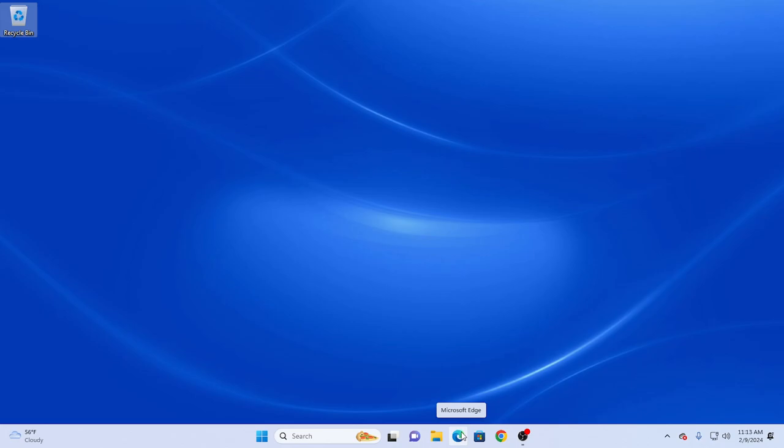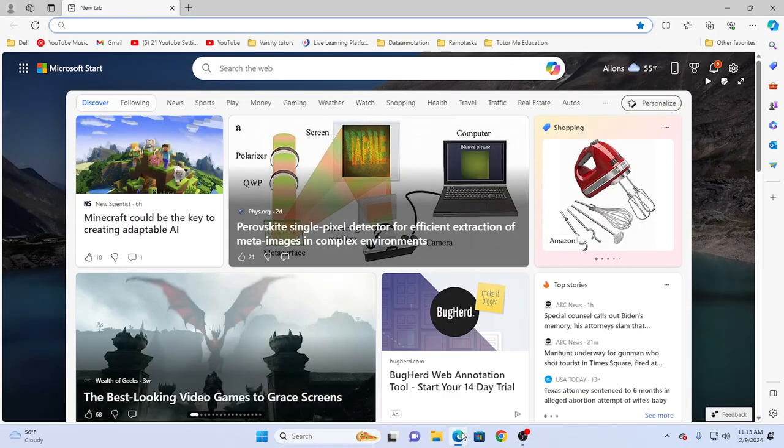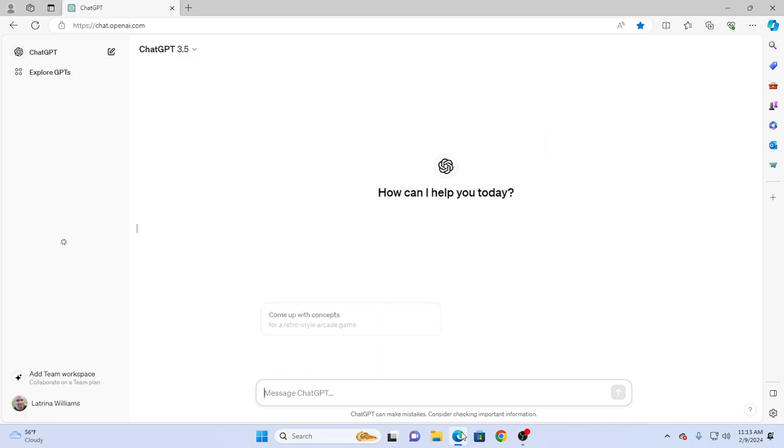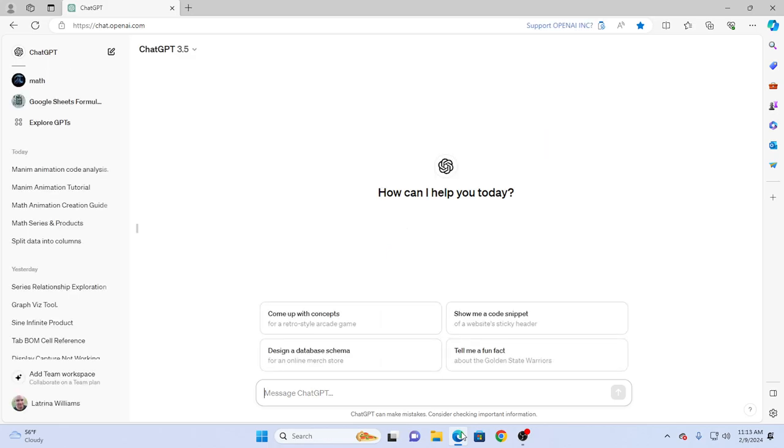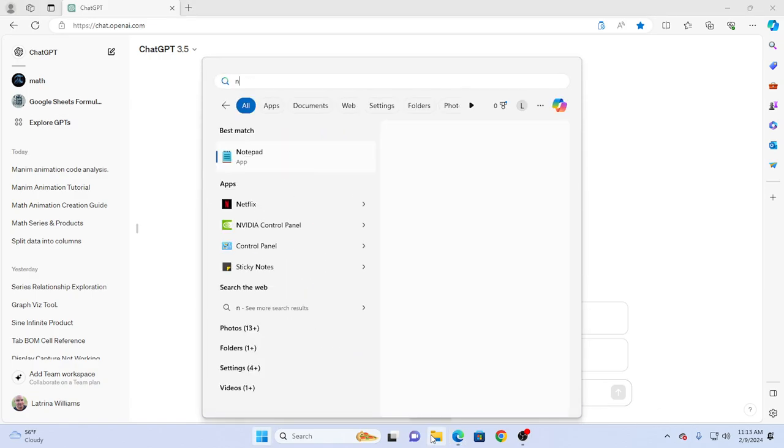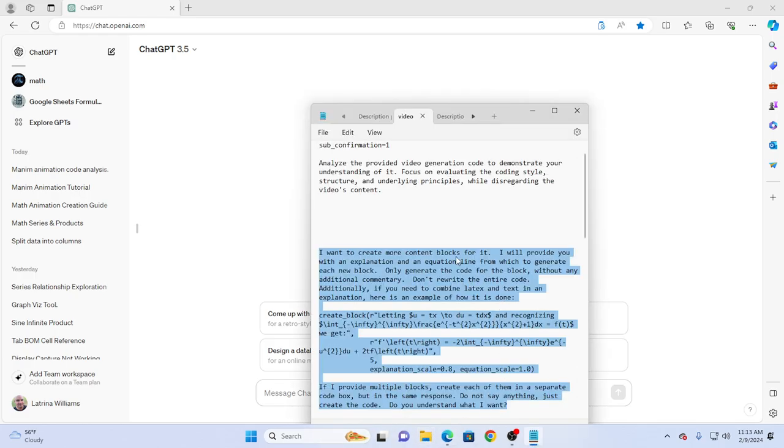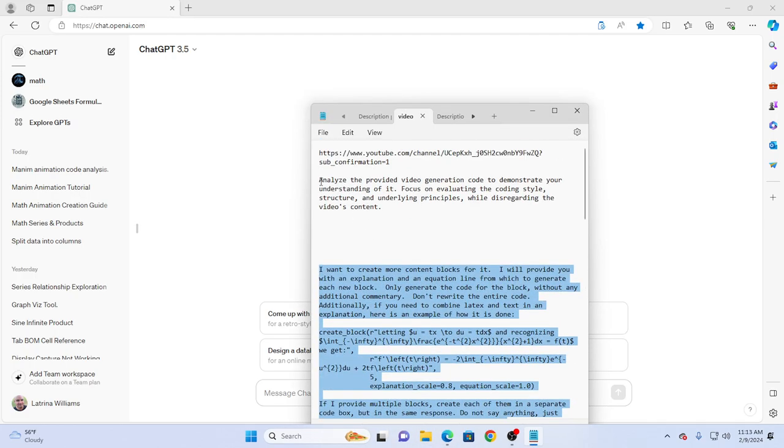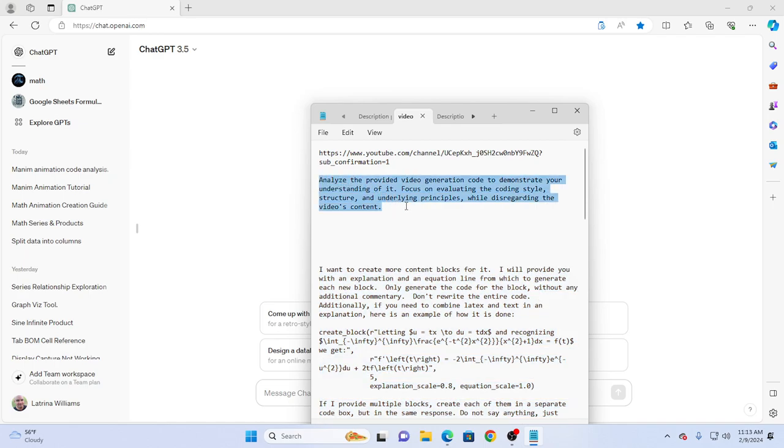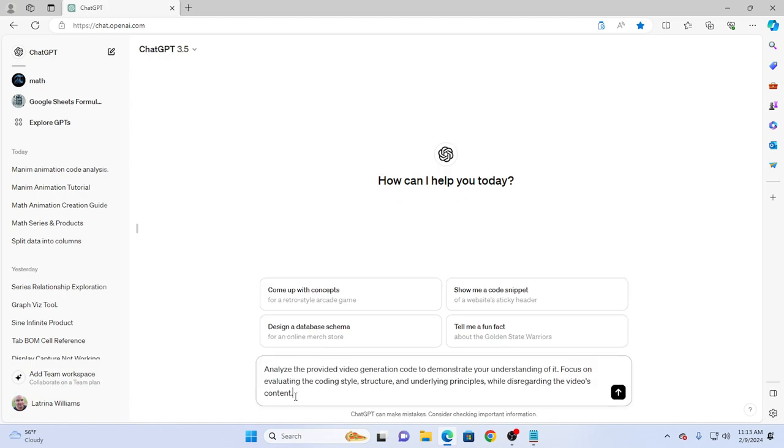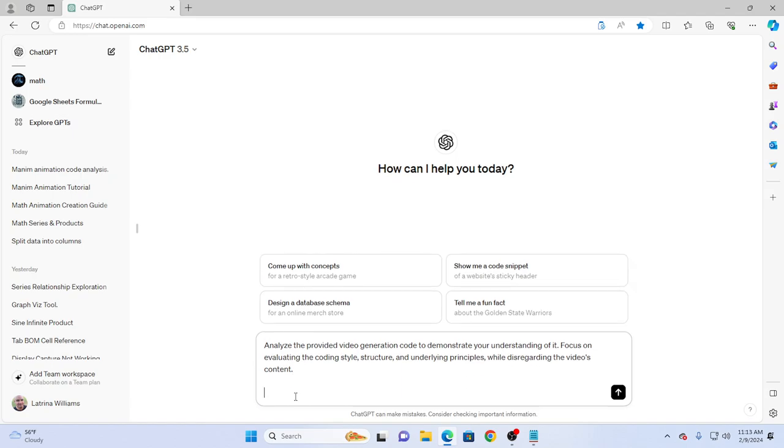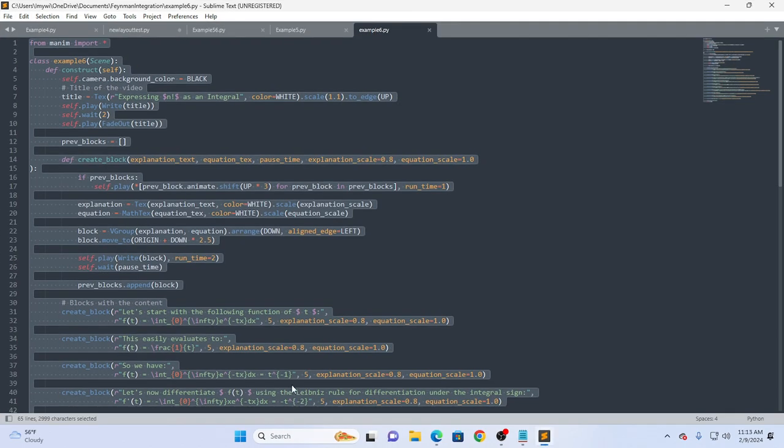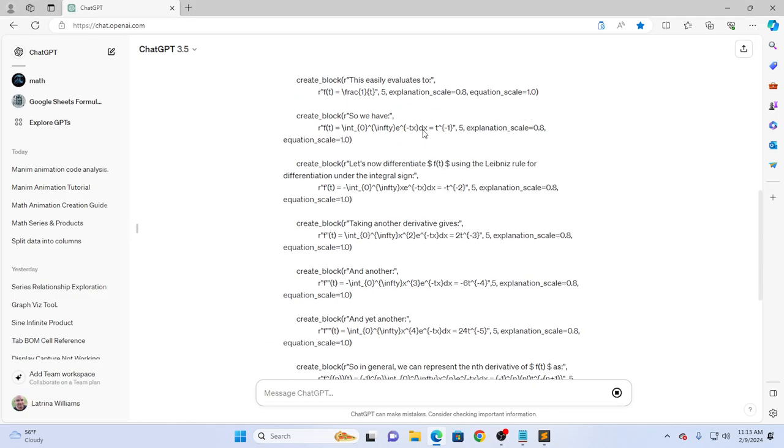The first thing I always do is I'll open up ChatGPT, and normally ChatGPT 3.5 is good enough for the task. Occasionally I need to do some debugging with version 4, but we'll start with 3.5. Now I'm going to open up Notepad in which I have a bunch of pre-made prompts. I'm going to open up my Sublime text editor, which is what I use for all my code editing, and then I'll just pick this last example I did, example six, and have it analyze it.